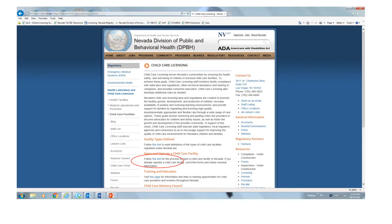Once you click on child care licensing, you will be presented with a long page of options. There's a lot of information here, but for this presentation, you will need to click on this link under the orange 'open and operate a child care facility' header.